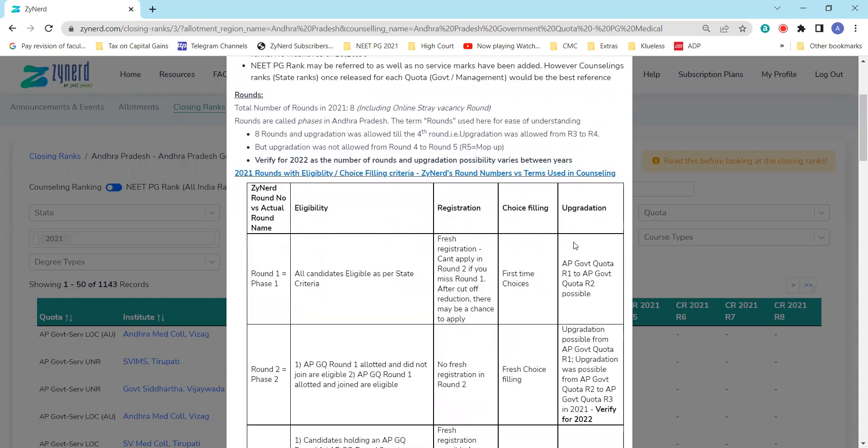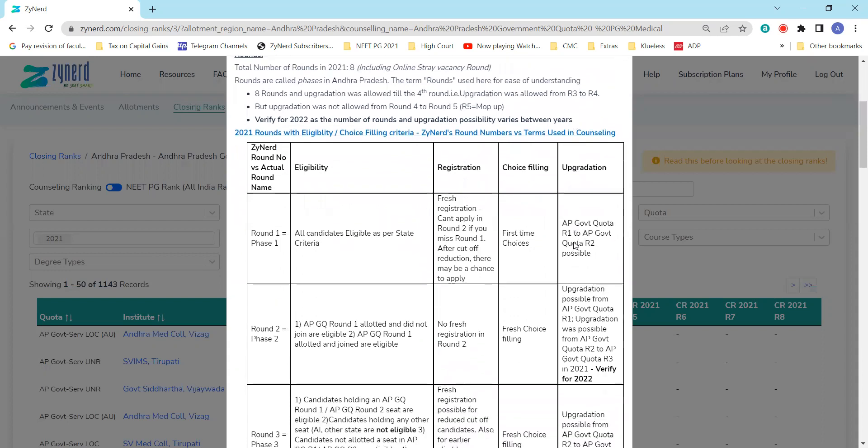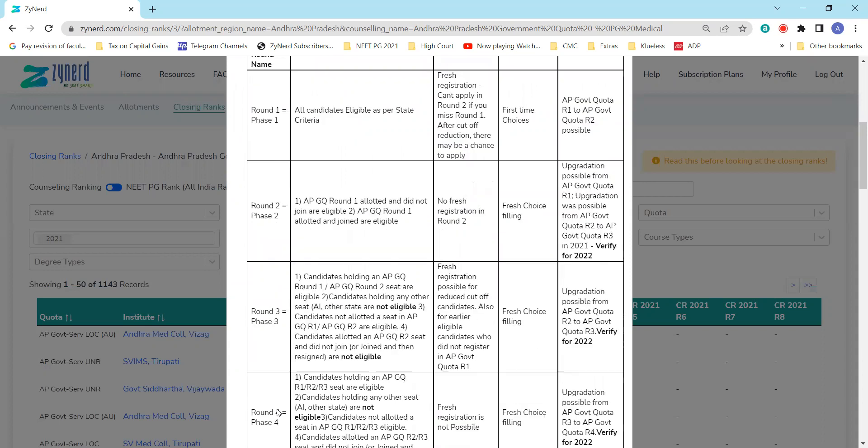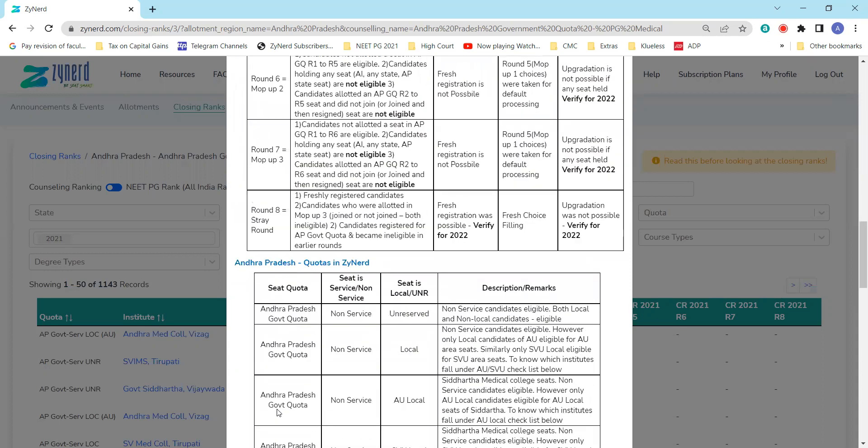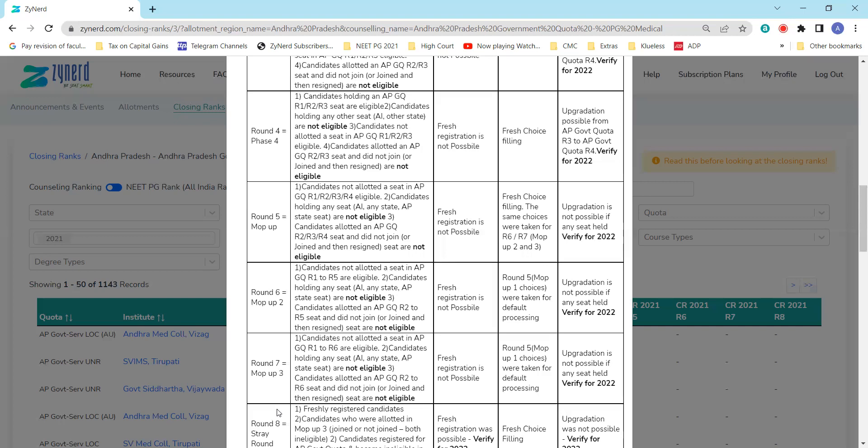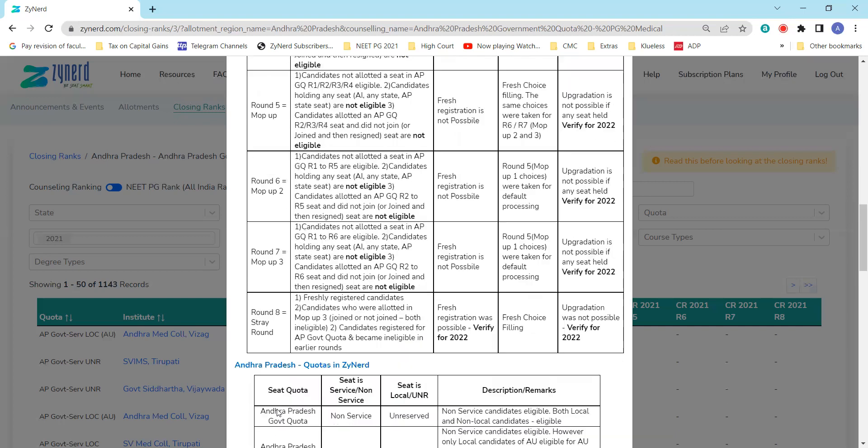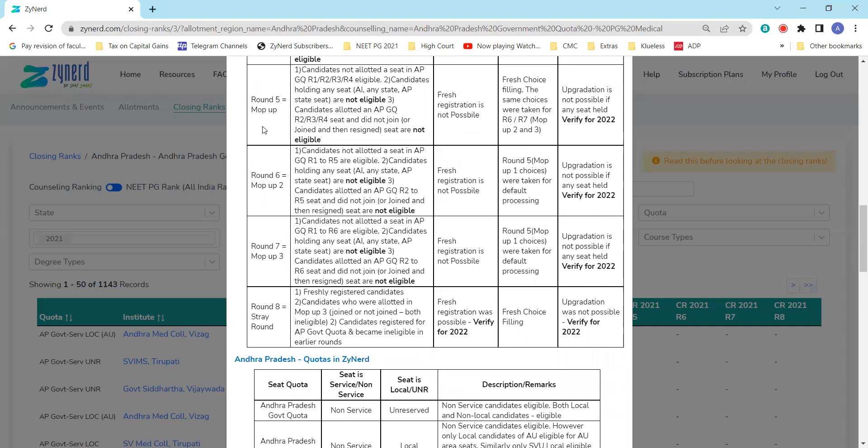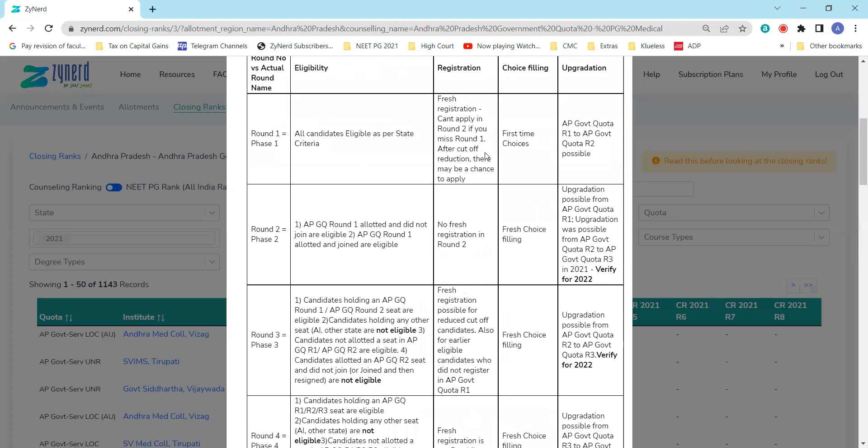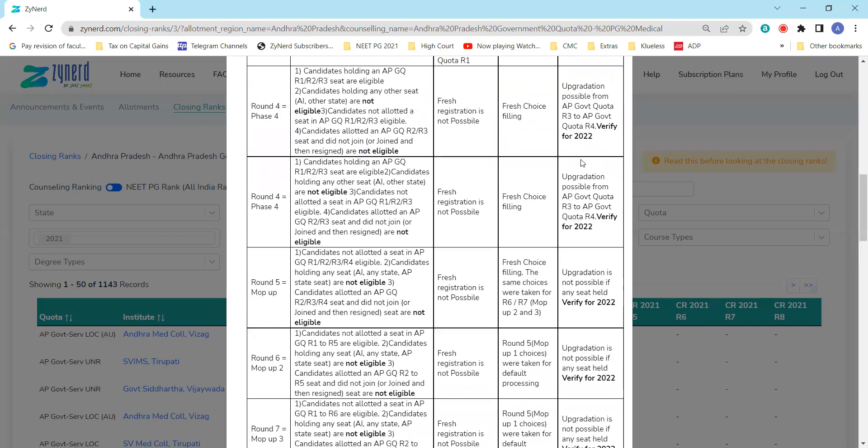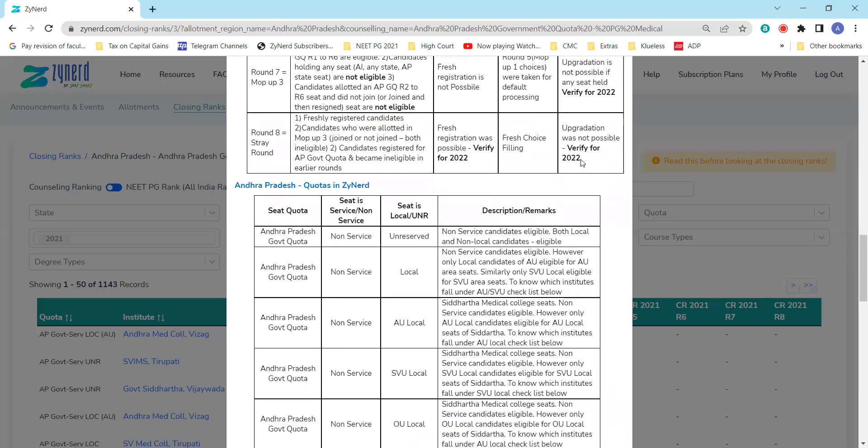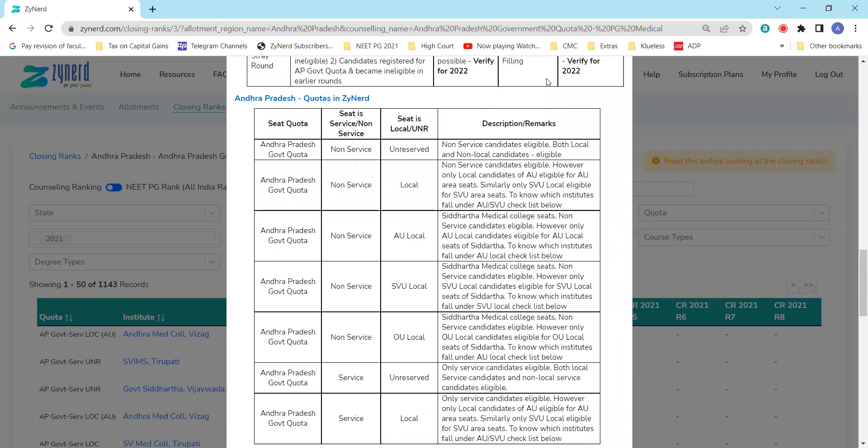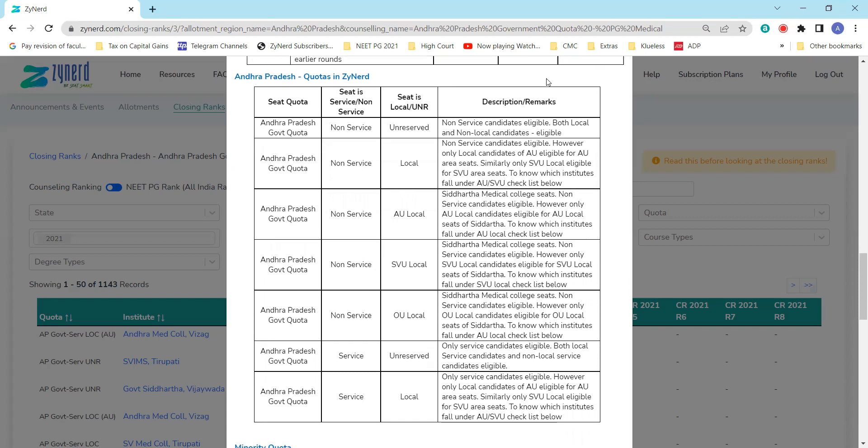We have the different rounds mentioned here in Zainer, which is round one to round eight. The terms used in AP counseling, for instance phase one, phase two, phase three, phase four, and then round five was called mop-up and then so on till stray round, is mentioned over here so you can correlate with the notifications. Who was eligible exactly last year for which round, where fresh registration was possible, choice filling was allowed, upgradation was possible, everything is available regarding this data. Any query on what happened last year, you can refer to this data. Any query on what is going to happen in 2022, we'll have to wait for notifications, because Andhra Pradesh provides these notifications only at the beginning of each round.